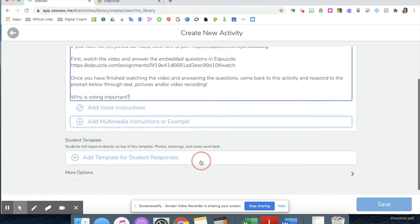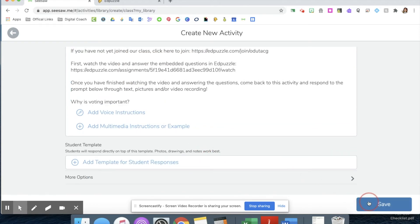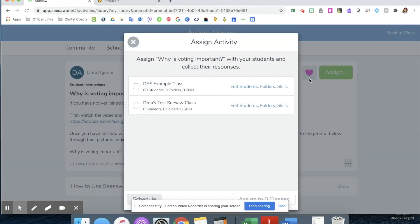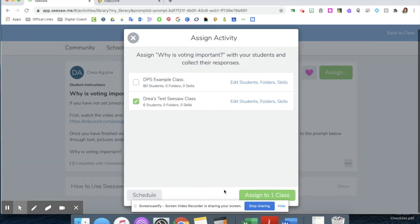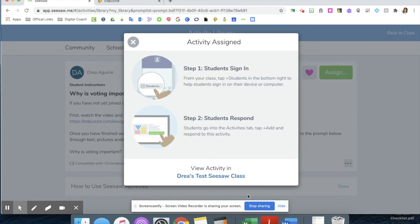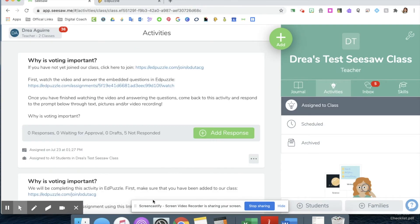Once I'm done putting in all my information, I'm going to hit save. I can then assign this to my class and view the activity here.